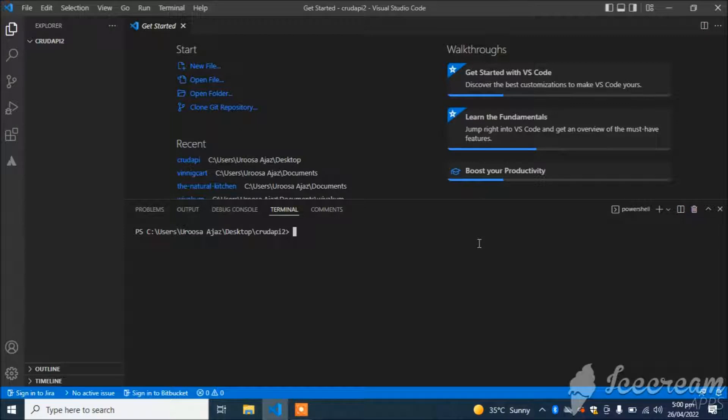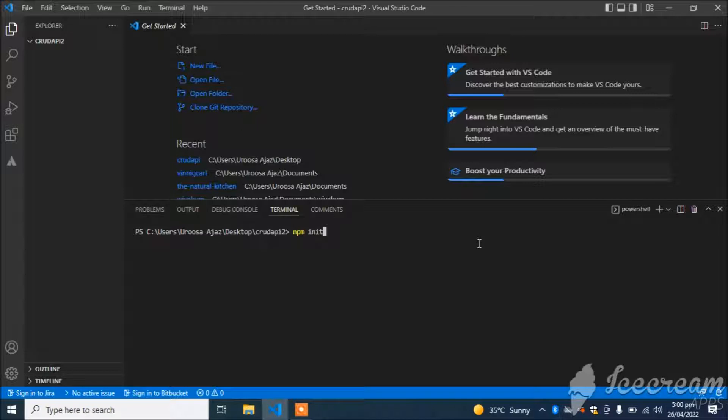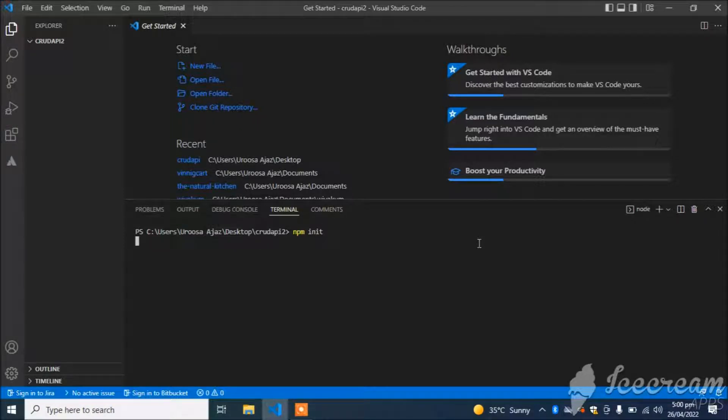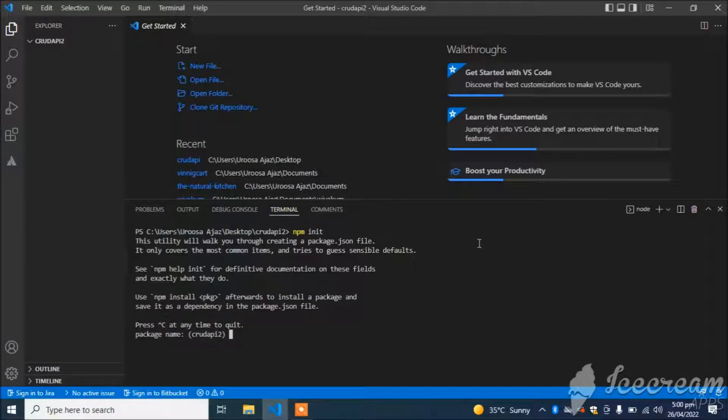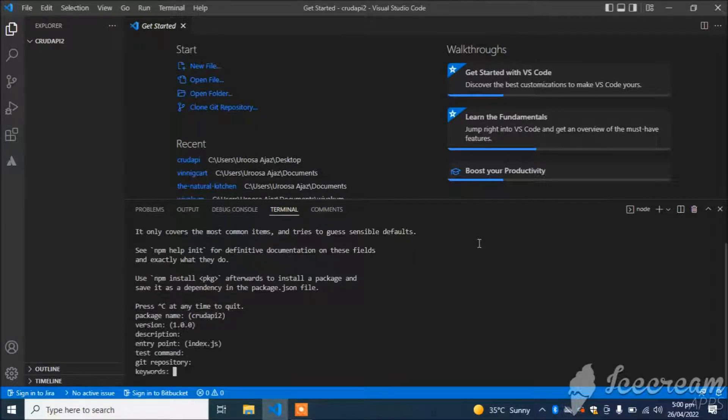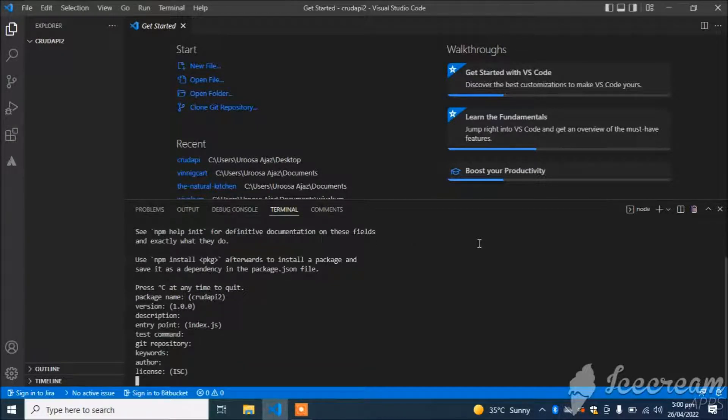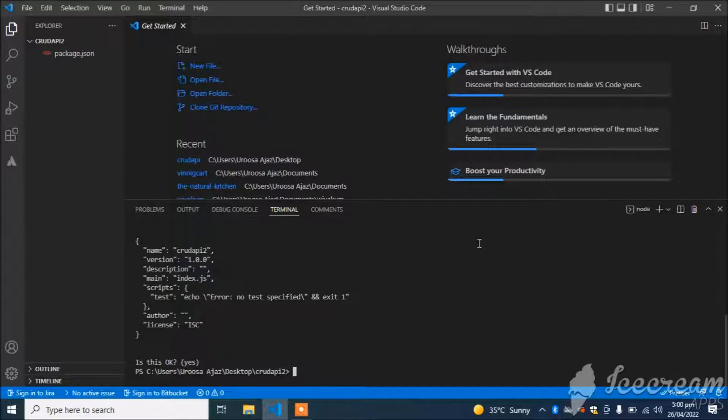First of all, I will run the command npm init. It will create our initial file. Just keep hitting enter.